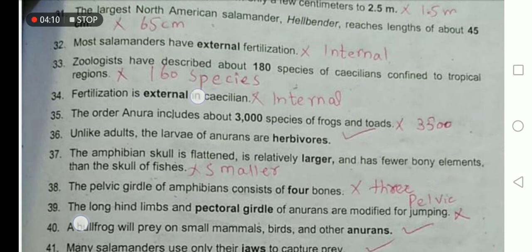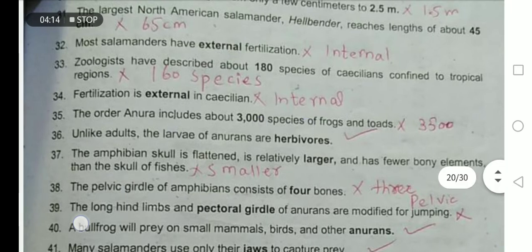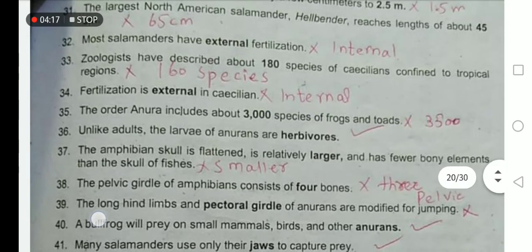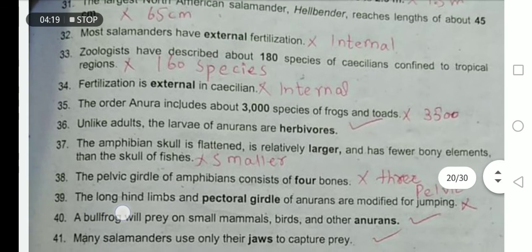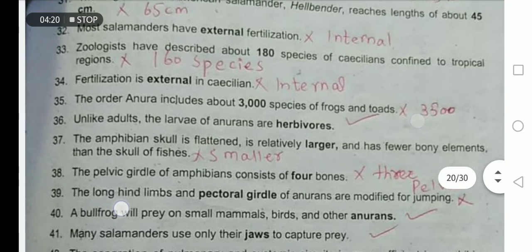Fertilization is internal in caecilians. The order Anura includes about 3,000 species of frogs and toads. No — they contain 3,500 species of frogs and toads.